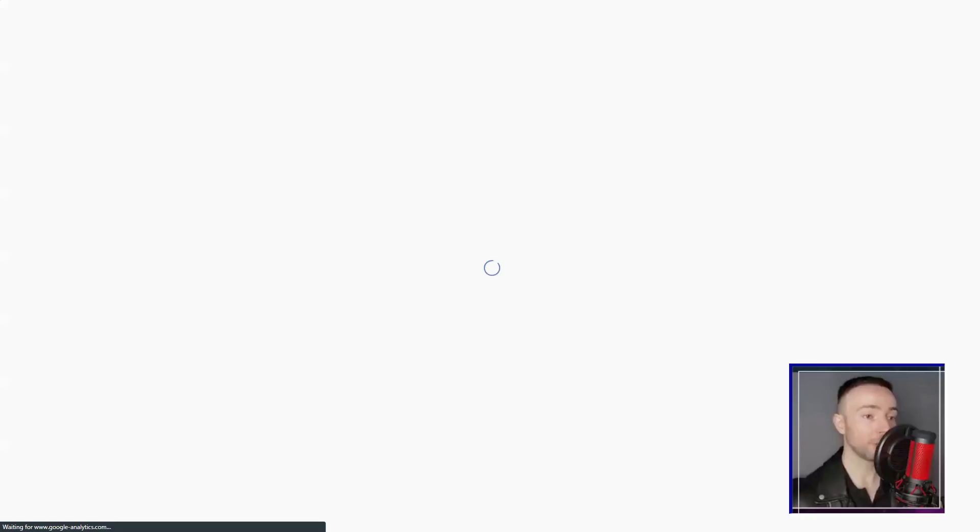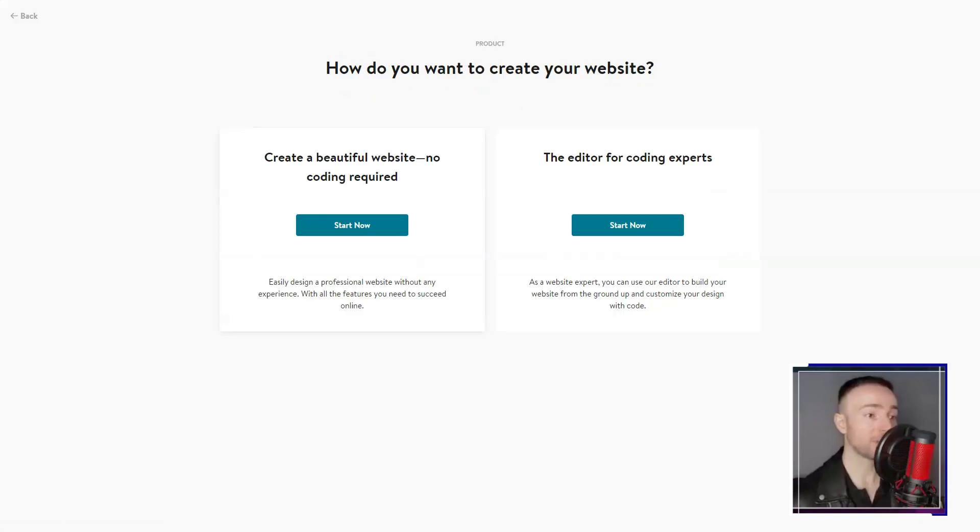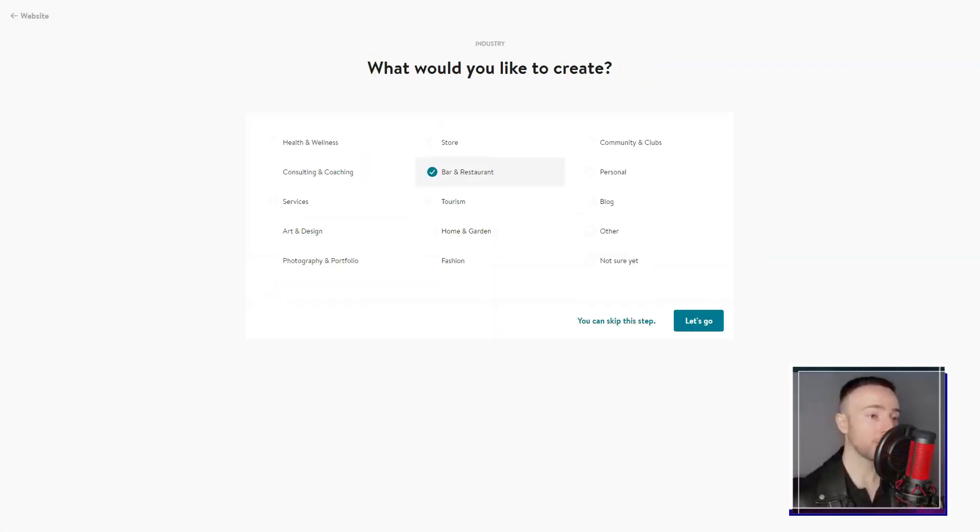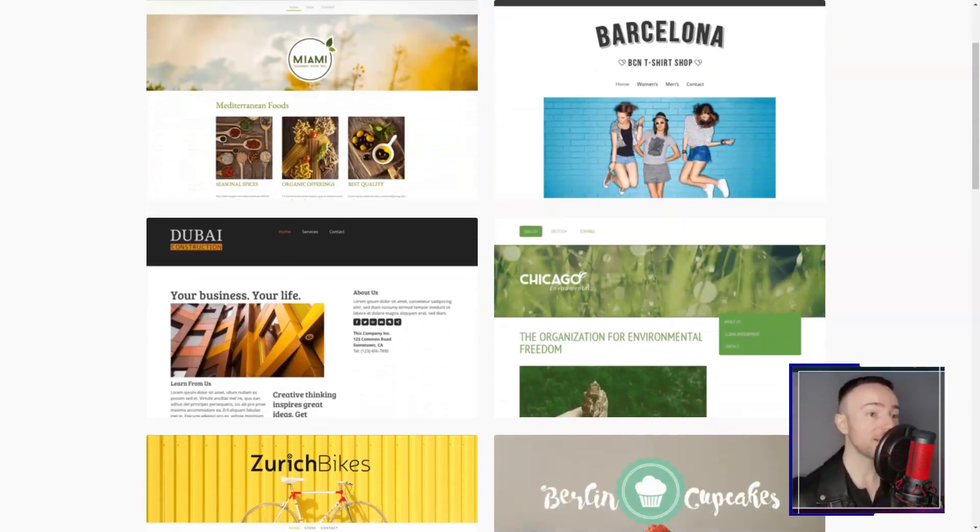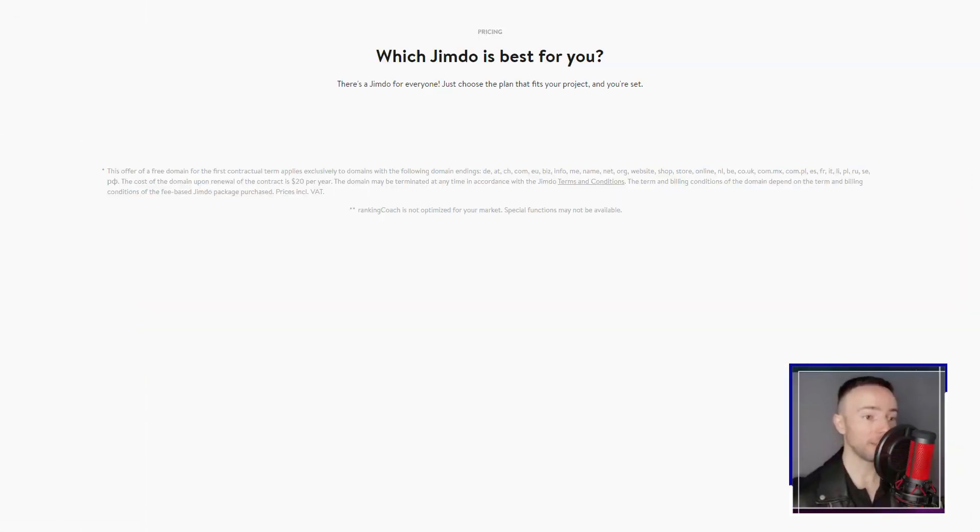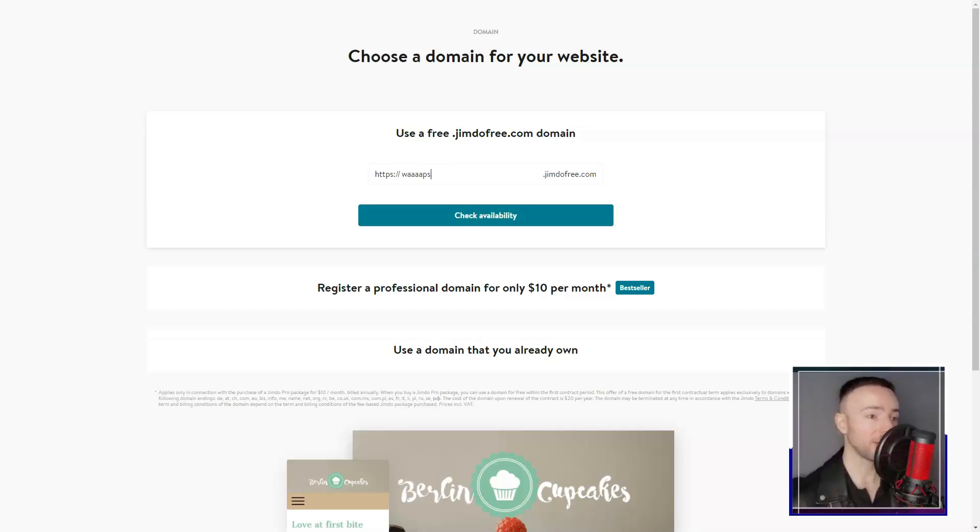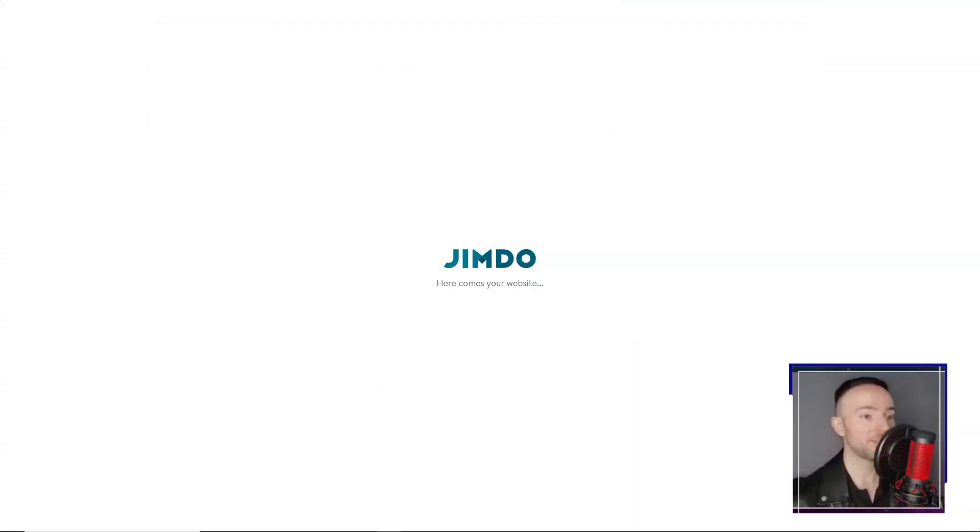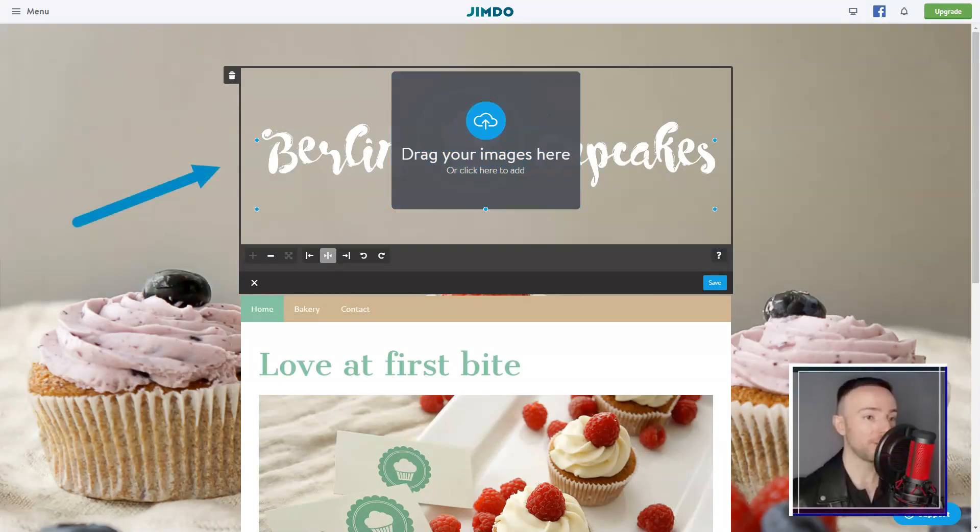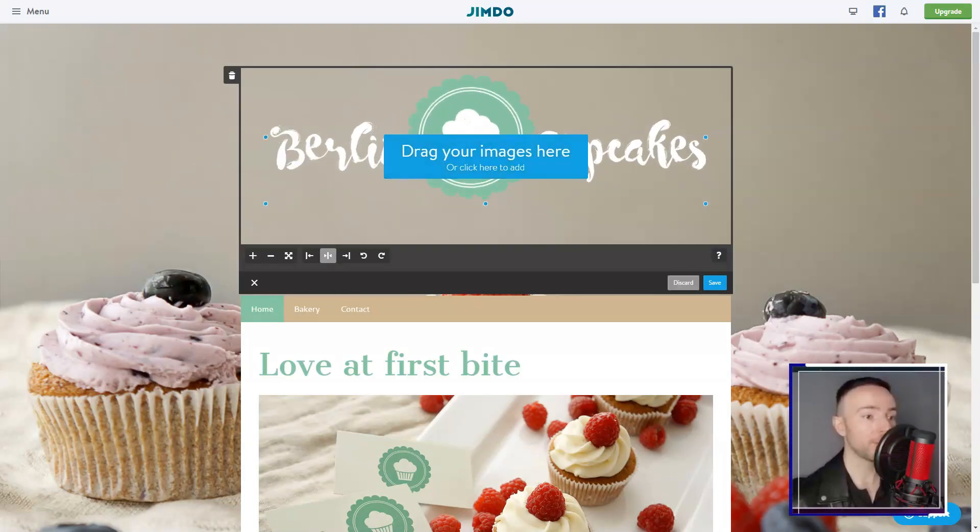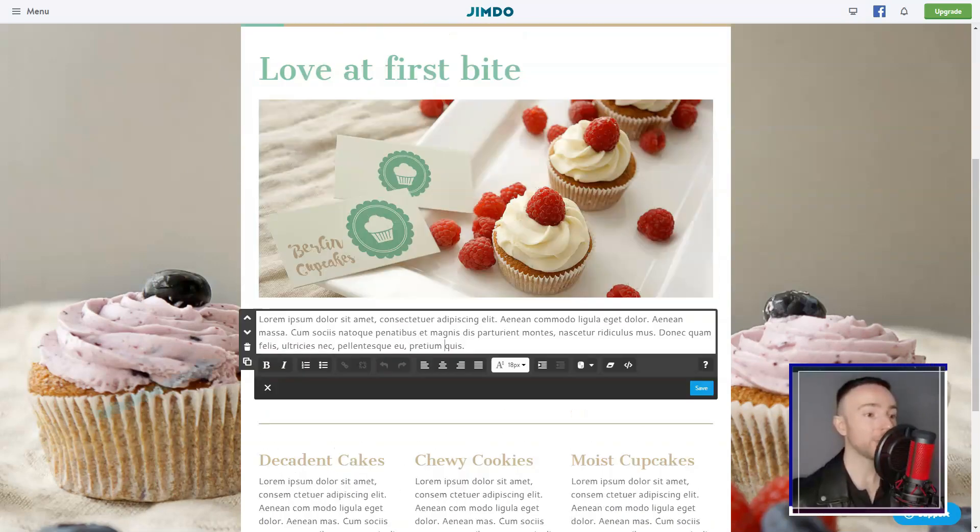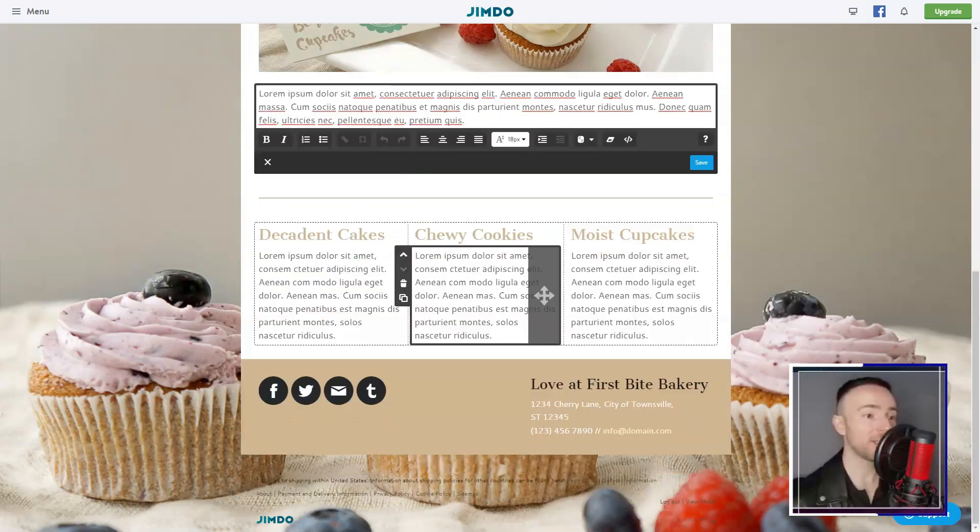Diverse audience outreach? Jimdo's multilingual support had that box checked. Their customer support, brimming with helpful articles and a responsive email system, further solidified my fondness.